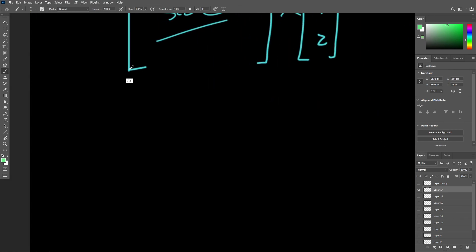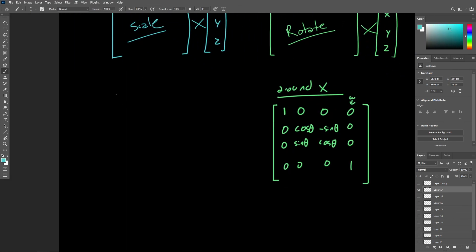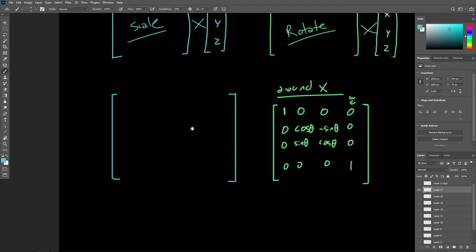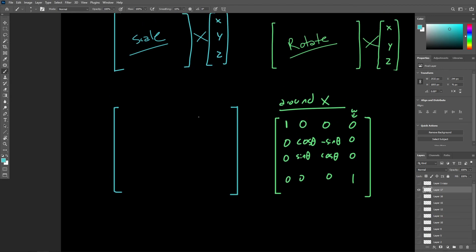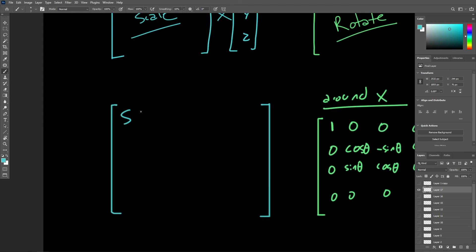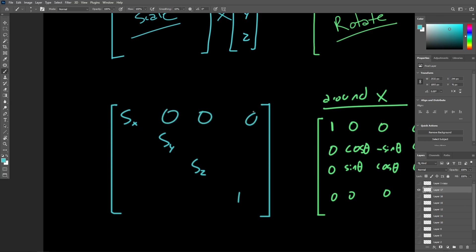For scale, it's very straightforward. The homogeneous matrix for scale is just the same as the original scale matrix — your scaling factor along X, Y, and Z — just with a one again for the W component along the diagonal, and then the rest filled with zeros.